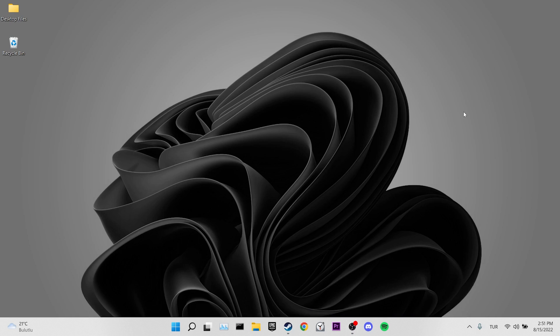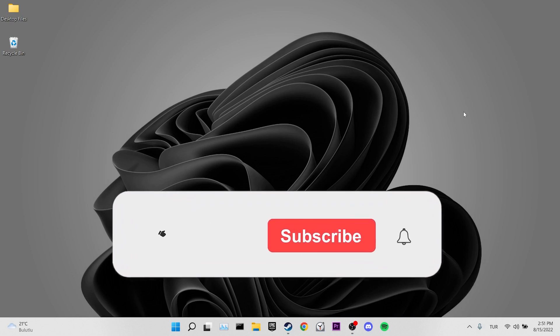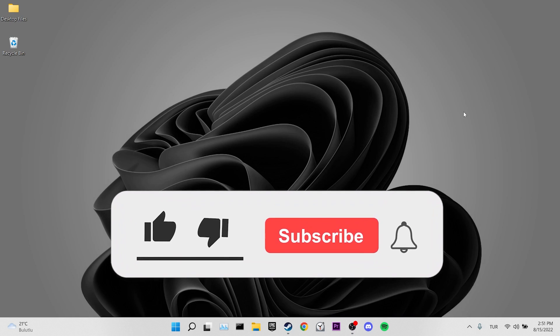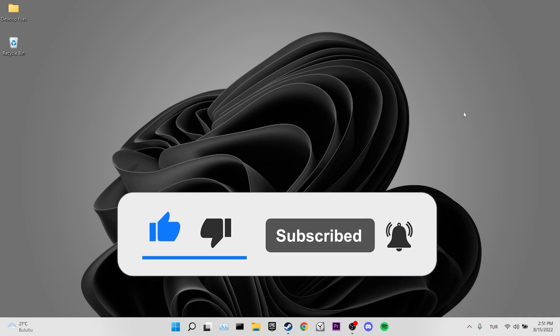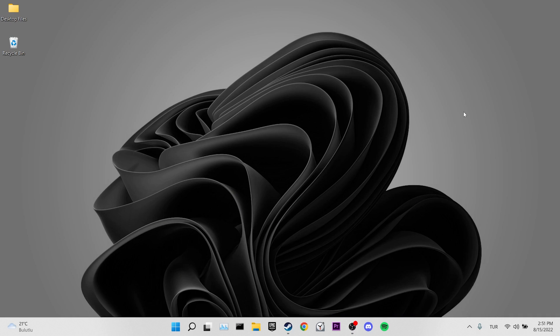We have come to the end of the video. I hope one of these solutions fixed your problem. If the video helped you, don't forget to like it. You can also subscribe to my channel to support me. Take care and see you in the next video.